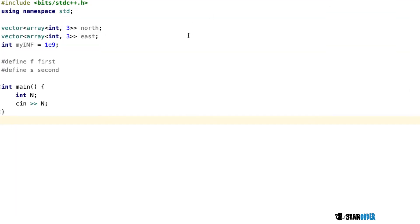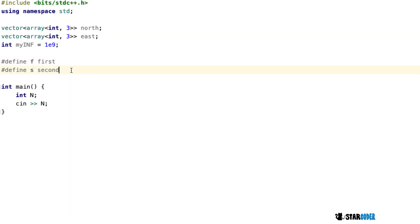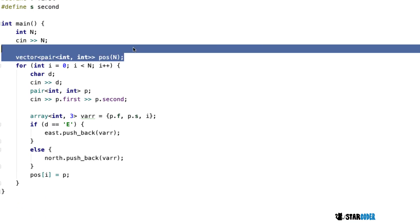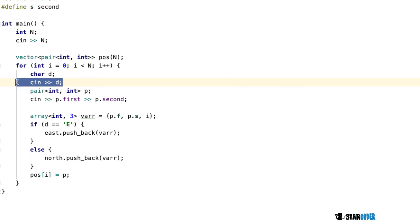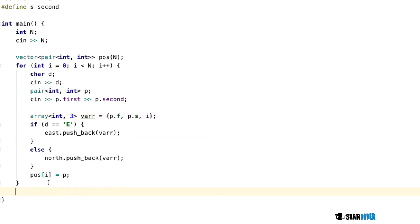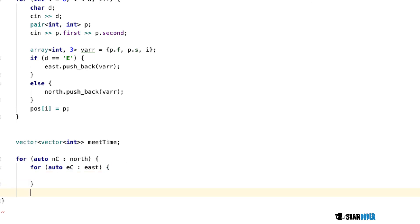I've set up the C++ program here. Since north cows only intersect with east cows, I've created two vectors of arrays called north and east to store the cows. I've also defined f and s as first and second, so dot f or dot s just means dot first or dot second. The first thing we do is read in n, then we read in each cow's direction and location, push it into a variable, and depending on whether the direction is east, we push into north or east. After that we loop through every value and create a 2D array called meet time.